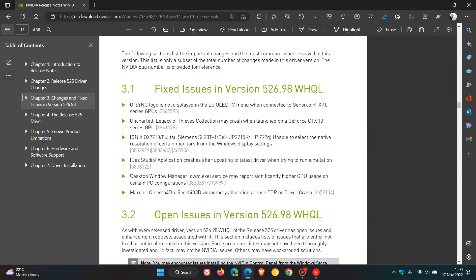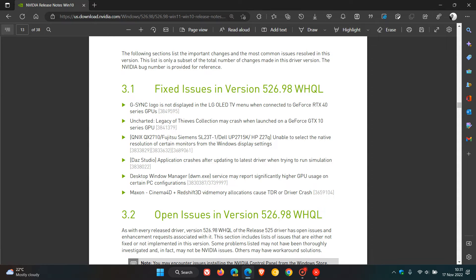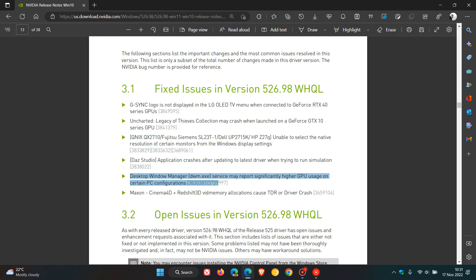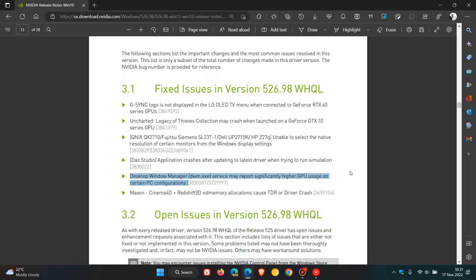Here you'll see they have announced that desktop window manager dwm.exe service may report significantly higher GPU usage on certain PC configurations. So that bug now has been addressed and fixed with this latest Game Ready Driver version 526.98, and those Task Manager issues with that higher GPU usage on certain PC configurations, mainly Windows 11 version 22H2, has now been addressed according to Nvidia.